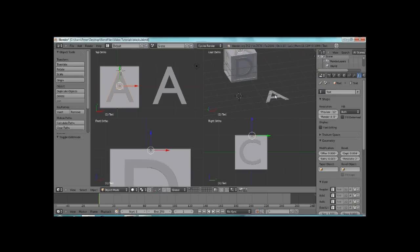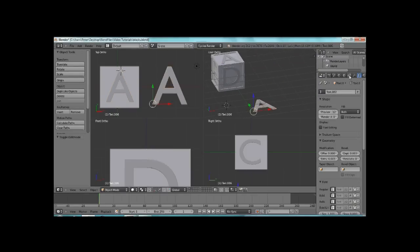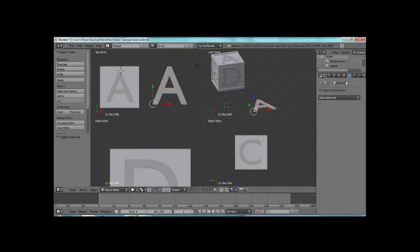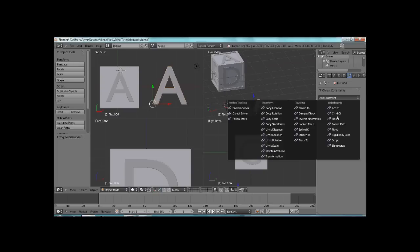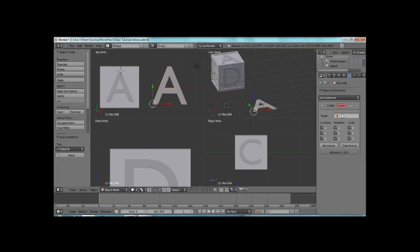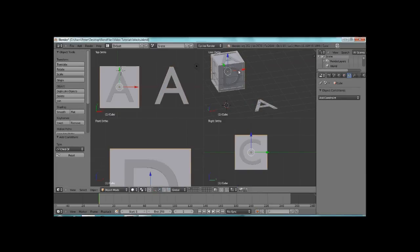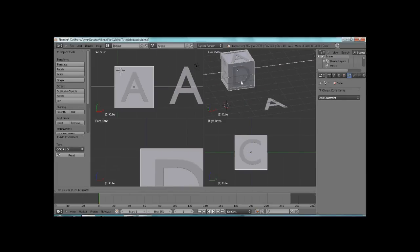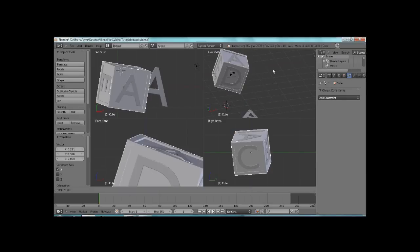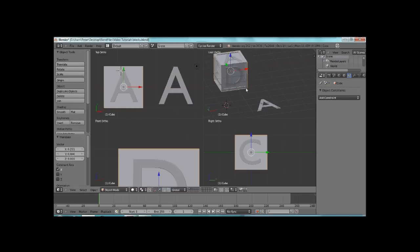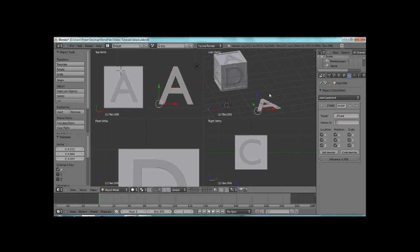Alright, after that, you're going to come into this, which is Object Constraints, Child Of, and choose Cube. So now whenever we move this cube, if we rotate it, whatever, our A is going to be connected.